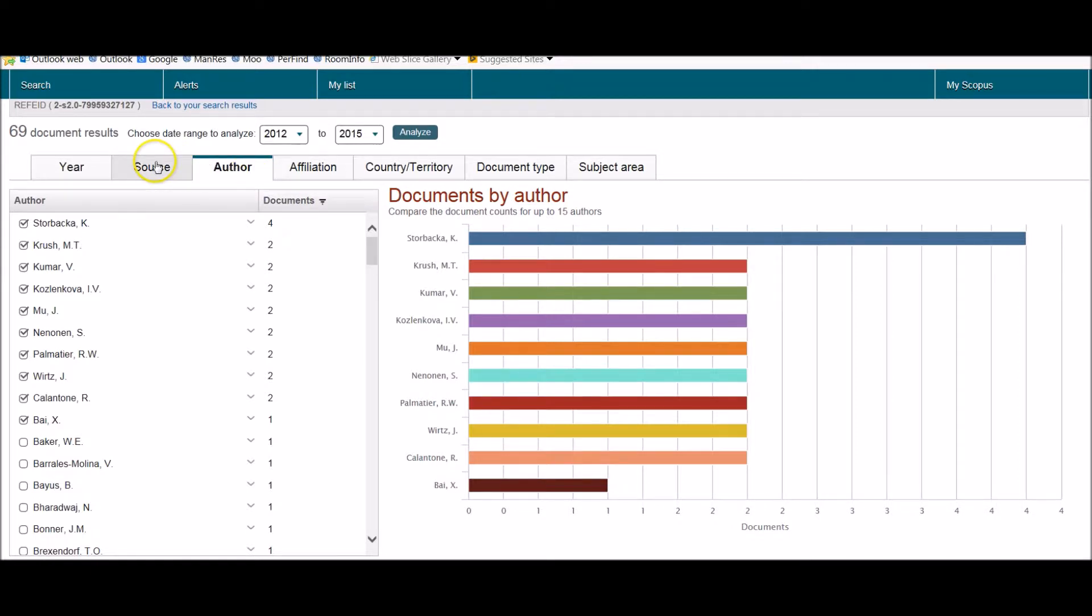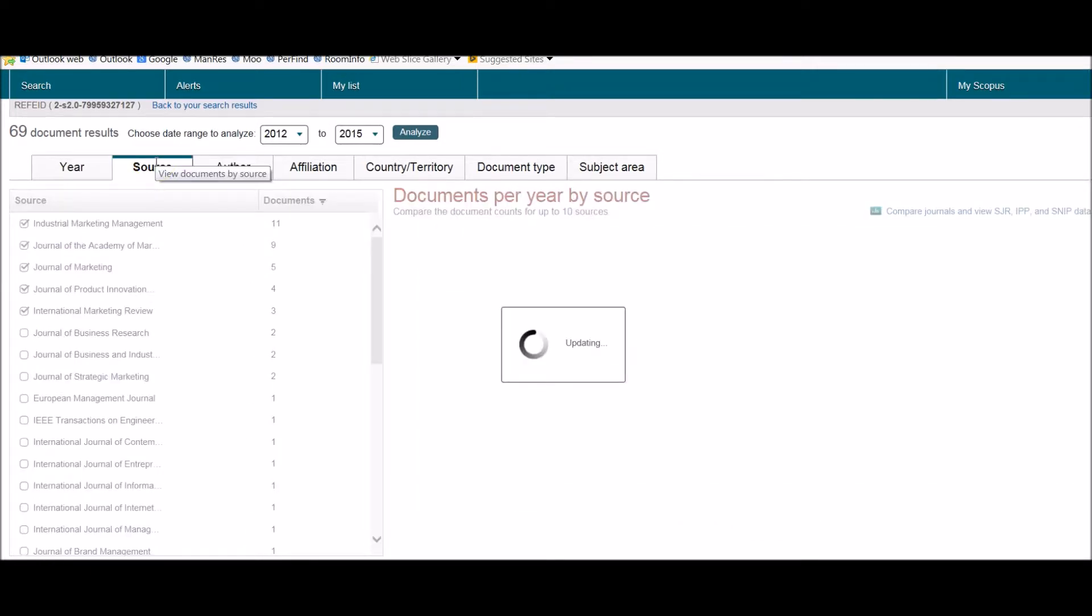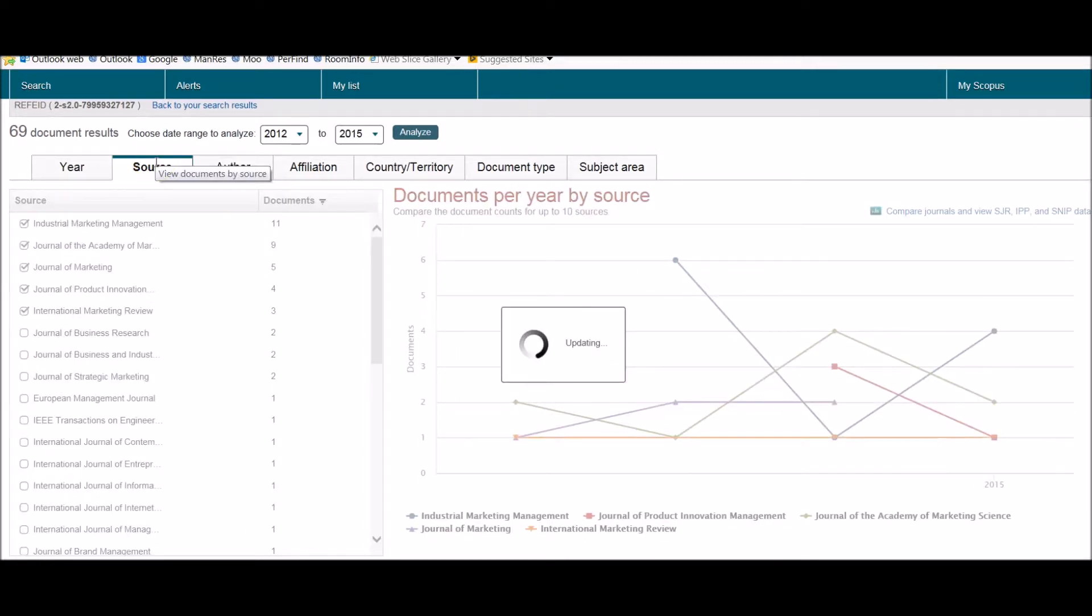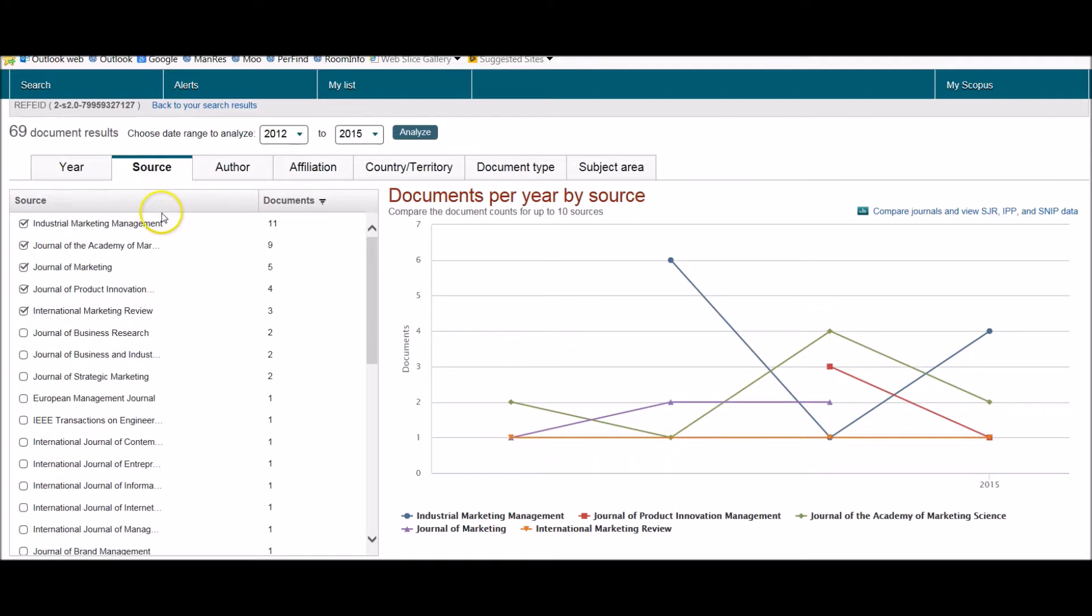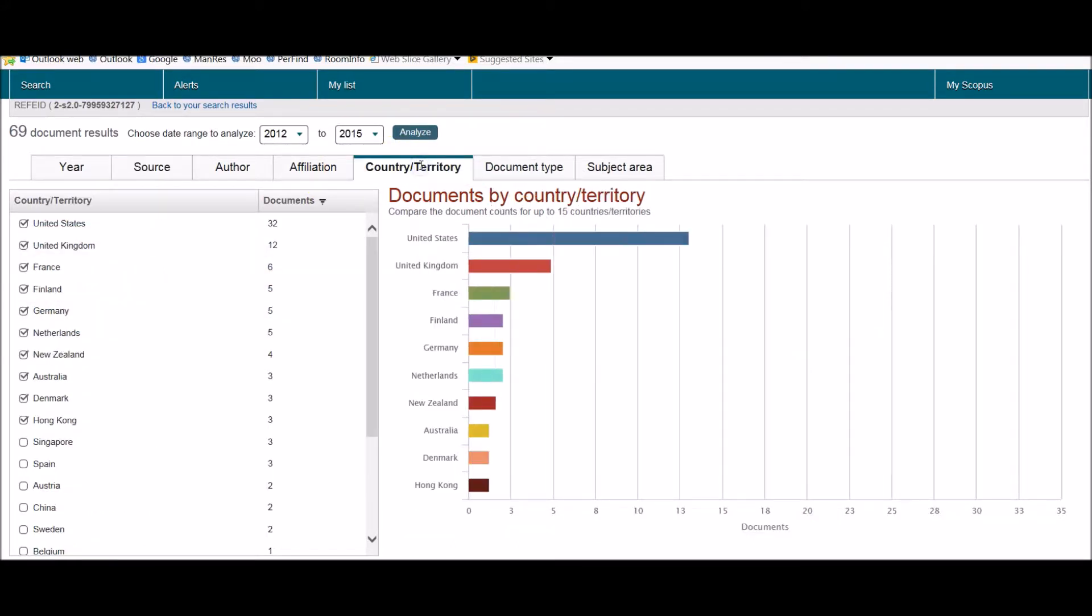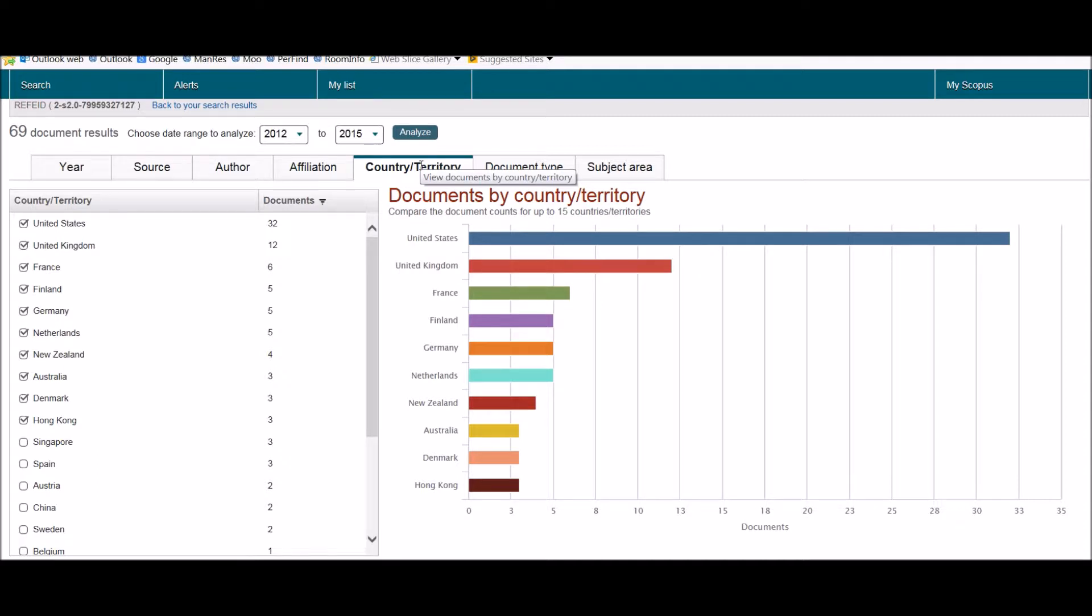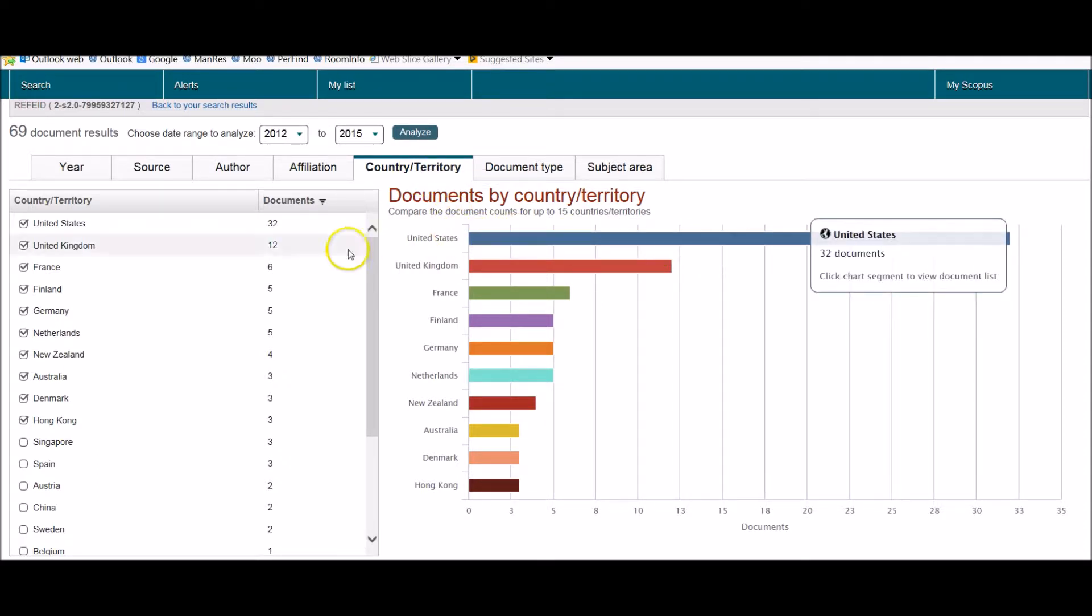We can also see the source of the citing article, that's which journal it's from, and even which country or territory is represented. So mostly the United States by the look of it here.